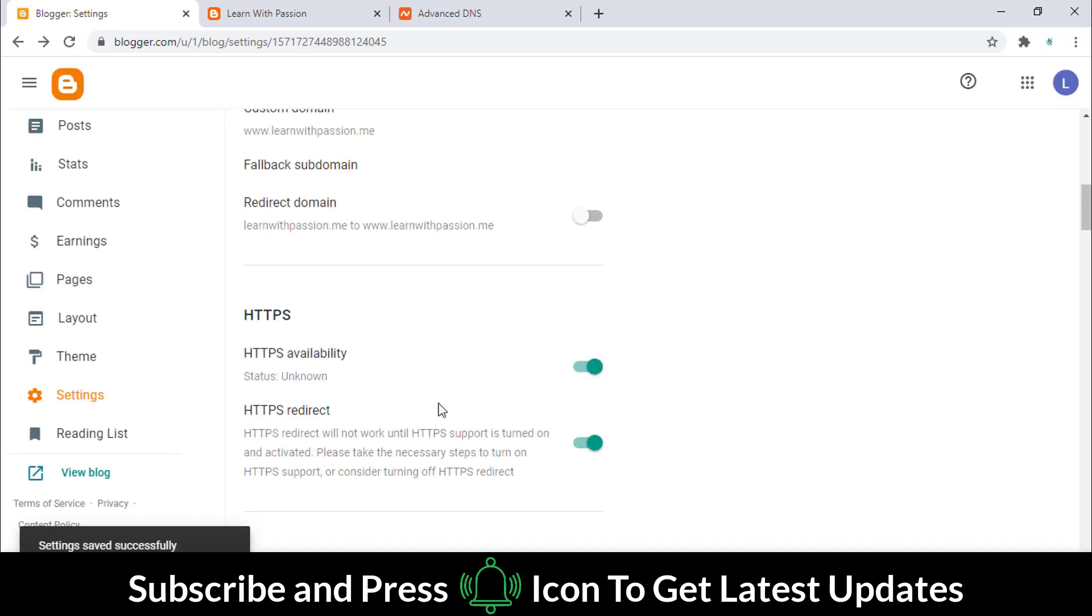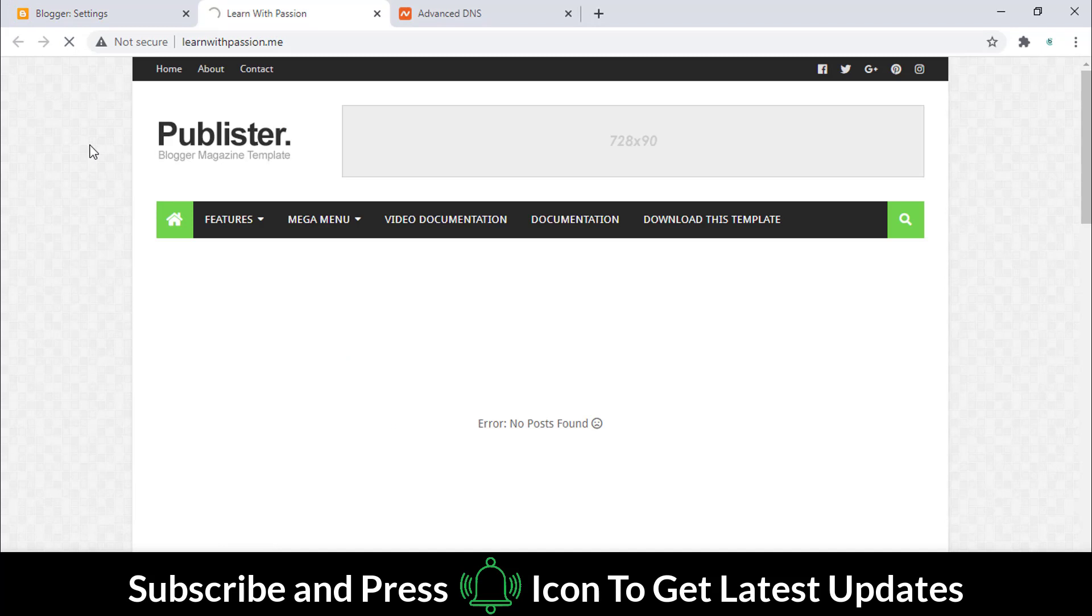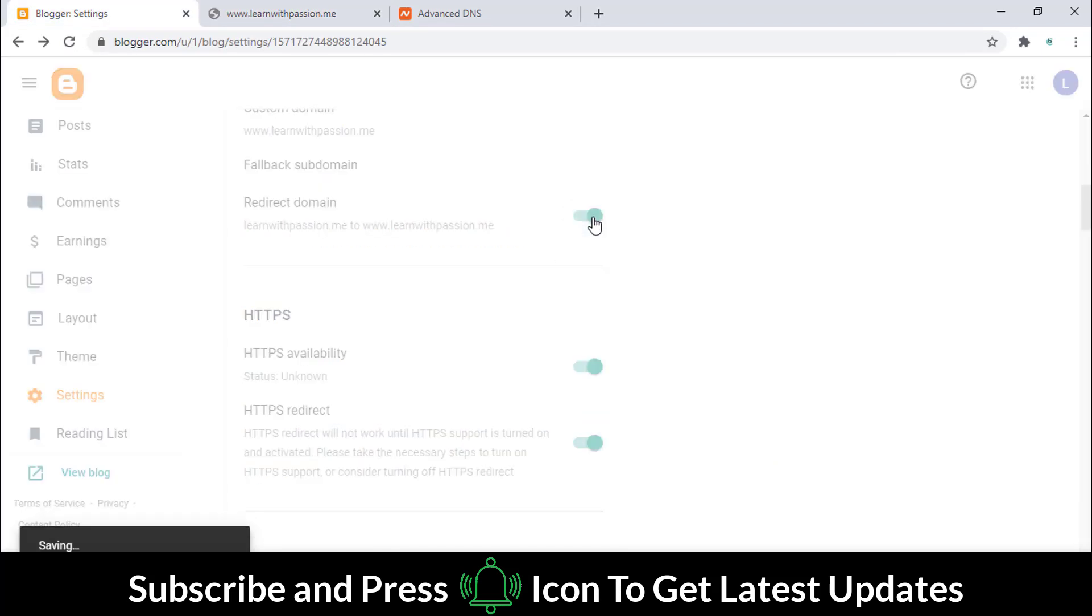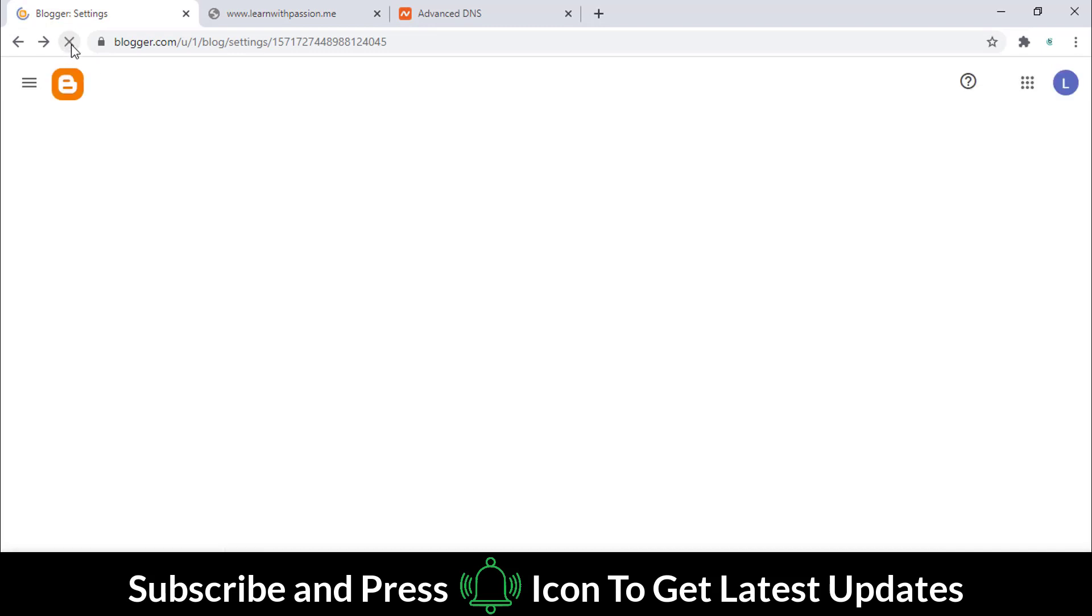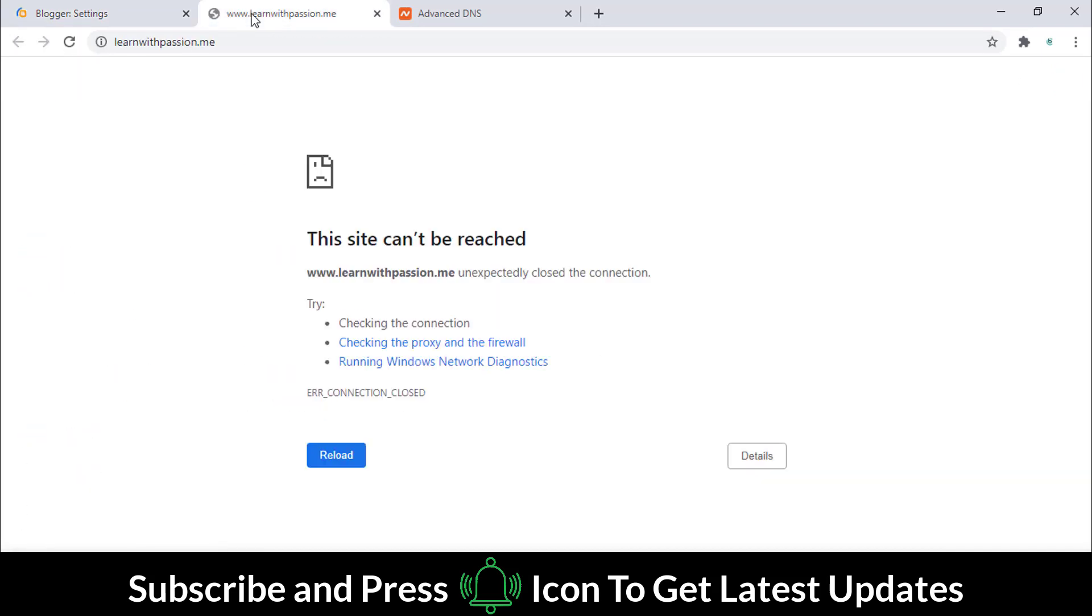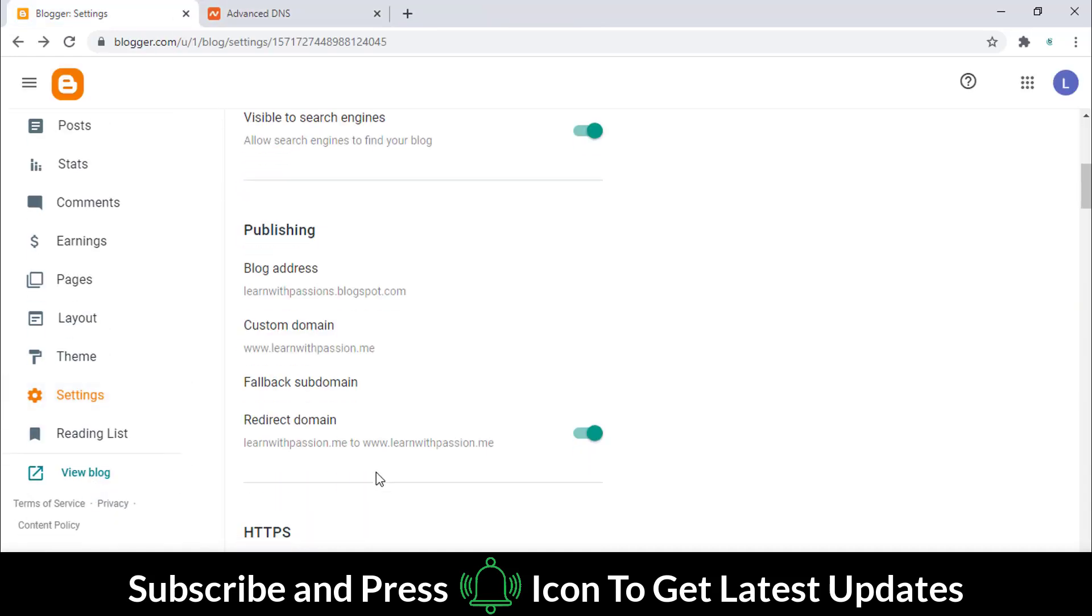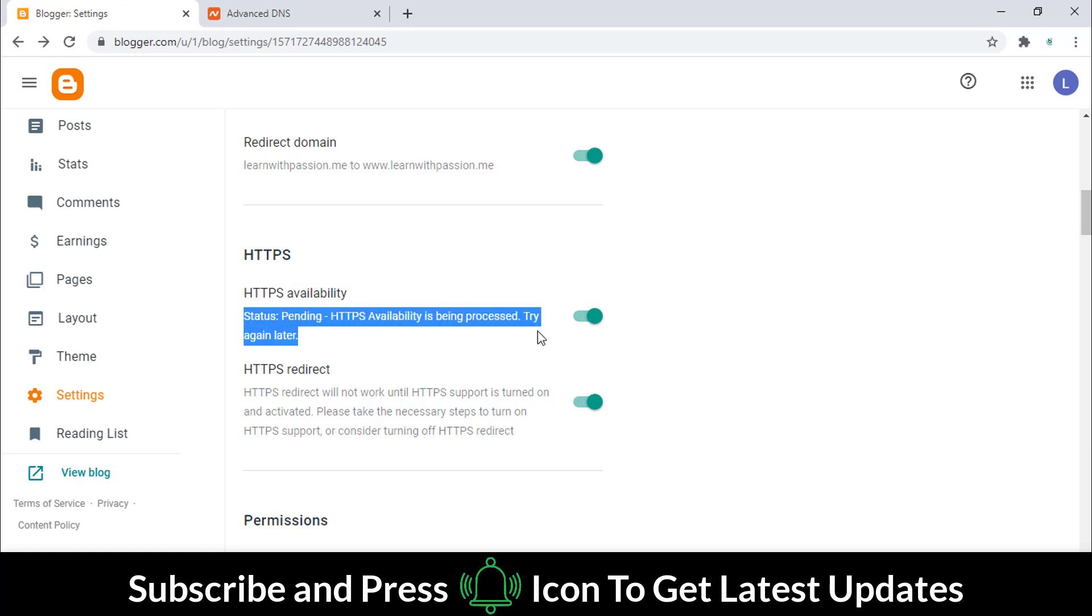Now refresh the website page. SSL is not working. Select this option and wait for some time. Now refresh it. Don't worry, you have to wait for some time as currently it is pending.